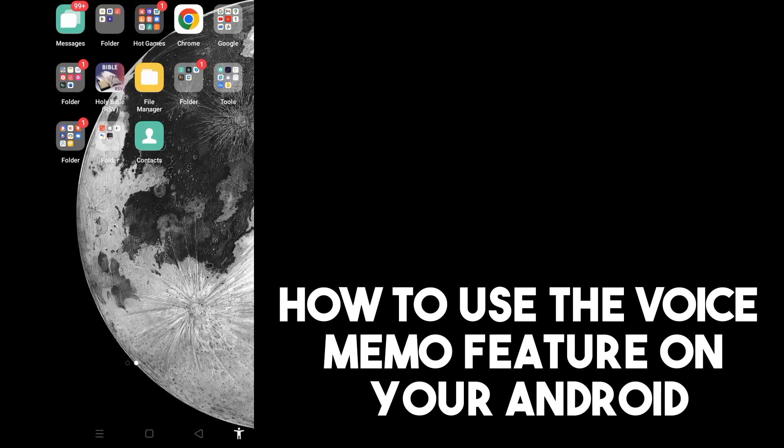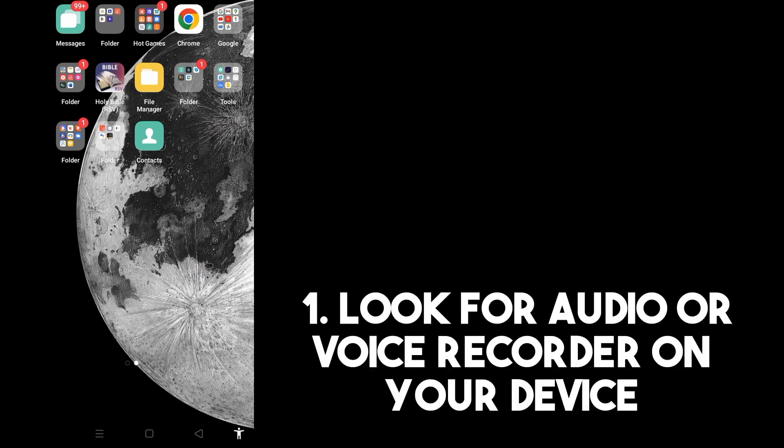In this tutorial, I'm going to show you how to use the voice memo feature on your Android. This is a very easy tutorial. All you have to do is look for the voice or audio recorder on your device or your phone.